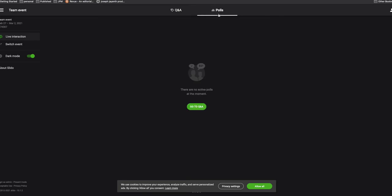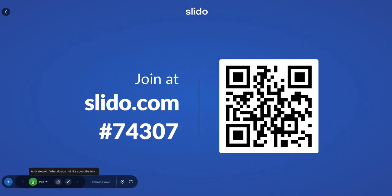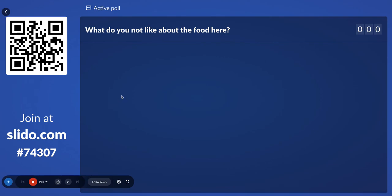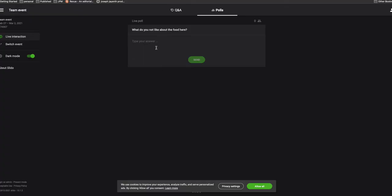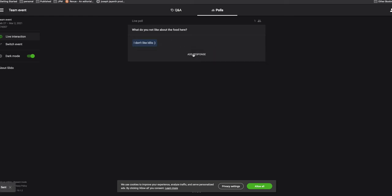They can go to the poll, but you need to activate it first. Click 'Activate poll.' Once you do that, participants will see the question — for example, 'What do you not like about the food here?' — and they'll just type their response. Since you enabled multiple answers, they can also add more than one response.